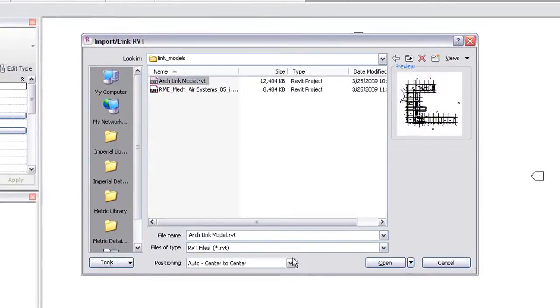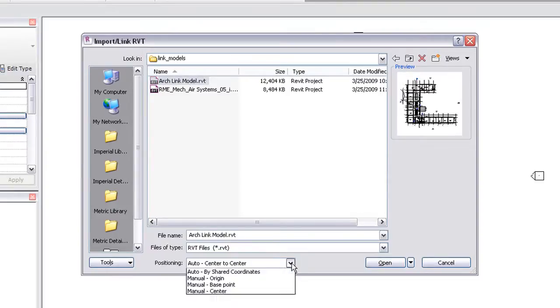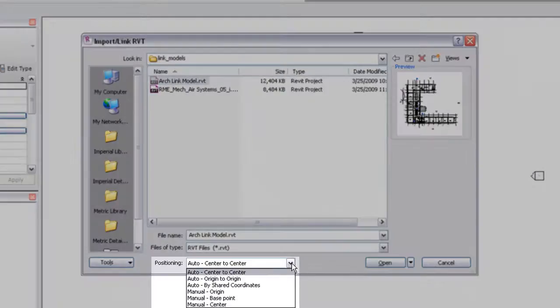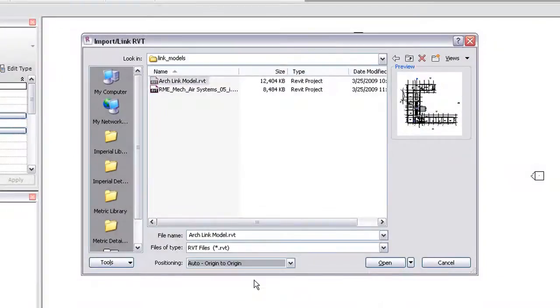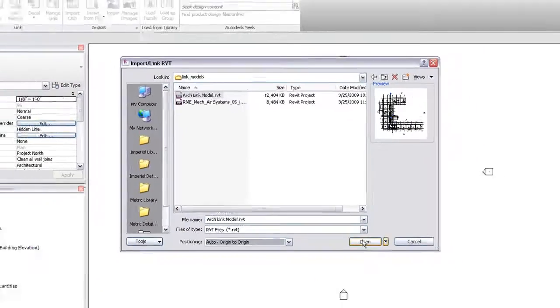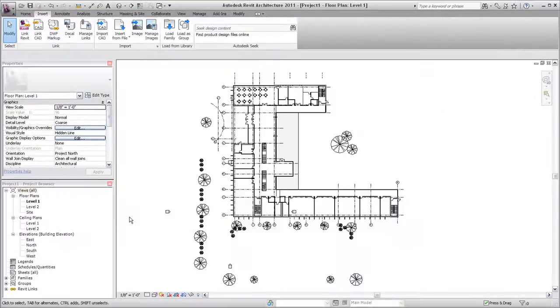In most cases, you should select Auto Origin to Origin for positioning. If the current project uses shared coordinates, select Auto by Shared Coordinates.